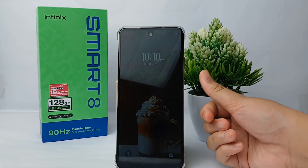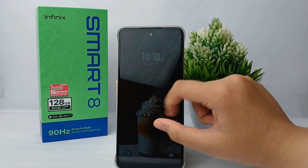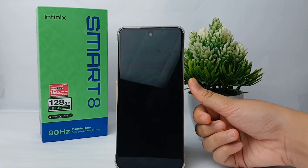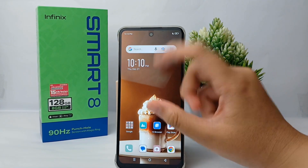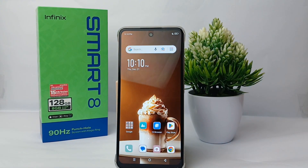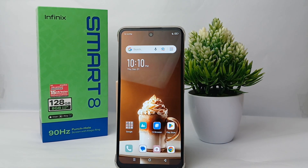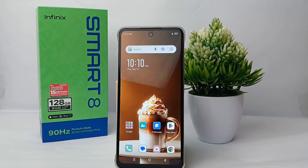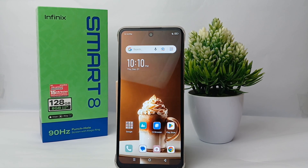That's the tutorial on how to add some text on the lock screen on Infinix Smart 8. Don't forget to subscribe to our YouTube channel and get notified so you don't miss another interesting video. Thank you so much for watching.